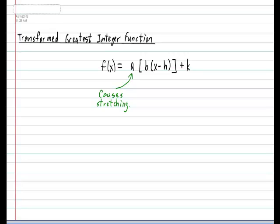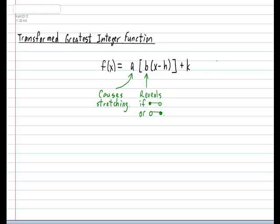Next, the value of b is actually quite intriguing. It reveals if the steps have a closed point on the left and an open point on the right, or it could also reveal if it's open on the left and closed on the right. We're going to look at this in closer detail in a few moments.